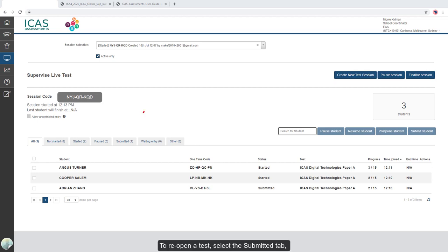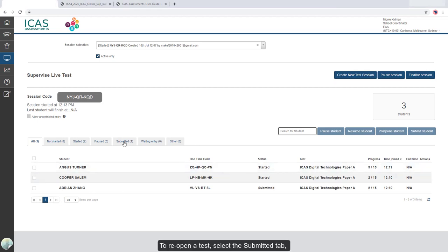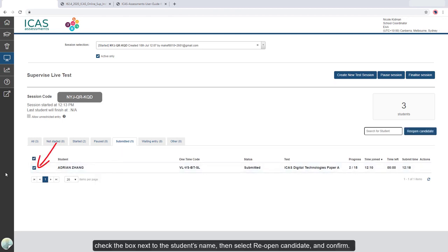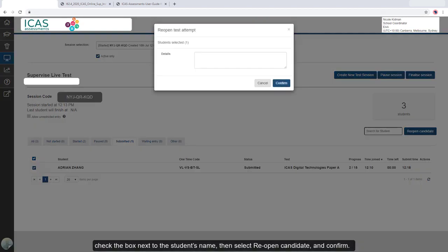To reopen a test, select the Submitted tab. Check the box next to the student's name, then select Reopen Candidate and Confirm.